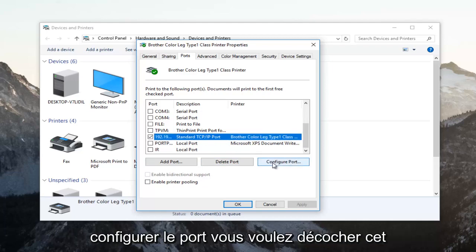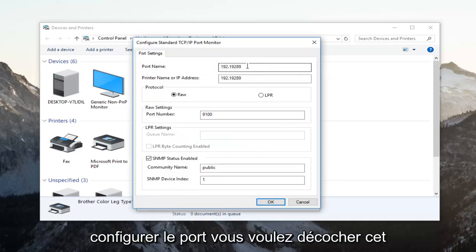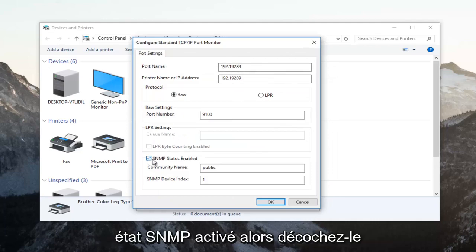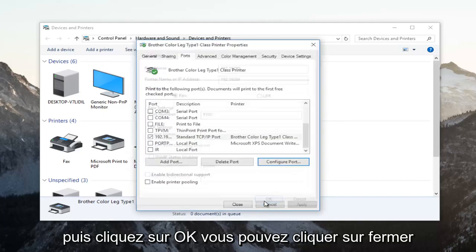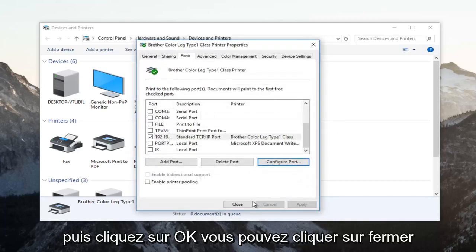you want to left click on Configure Port. You want to uncheck this SNMP status enabled. So uncheck it and then click on OK.